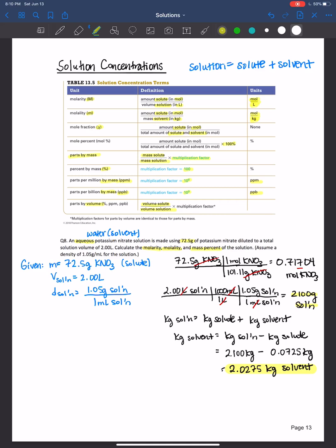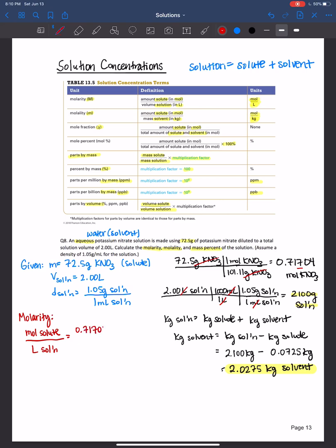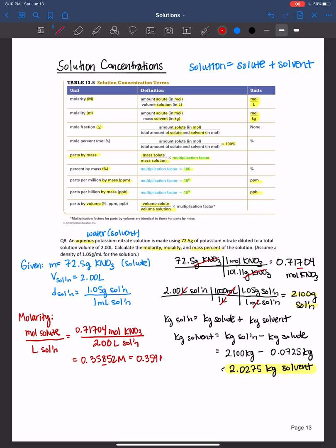Now we have everything we need. For molarity: moles of solute over liters of solution — 0.71704 moles divided by 2 liters — equals 0.35852 molar. Rounded to three sig figs, that's 0.359 M of potassium nitrate solution.